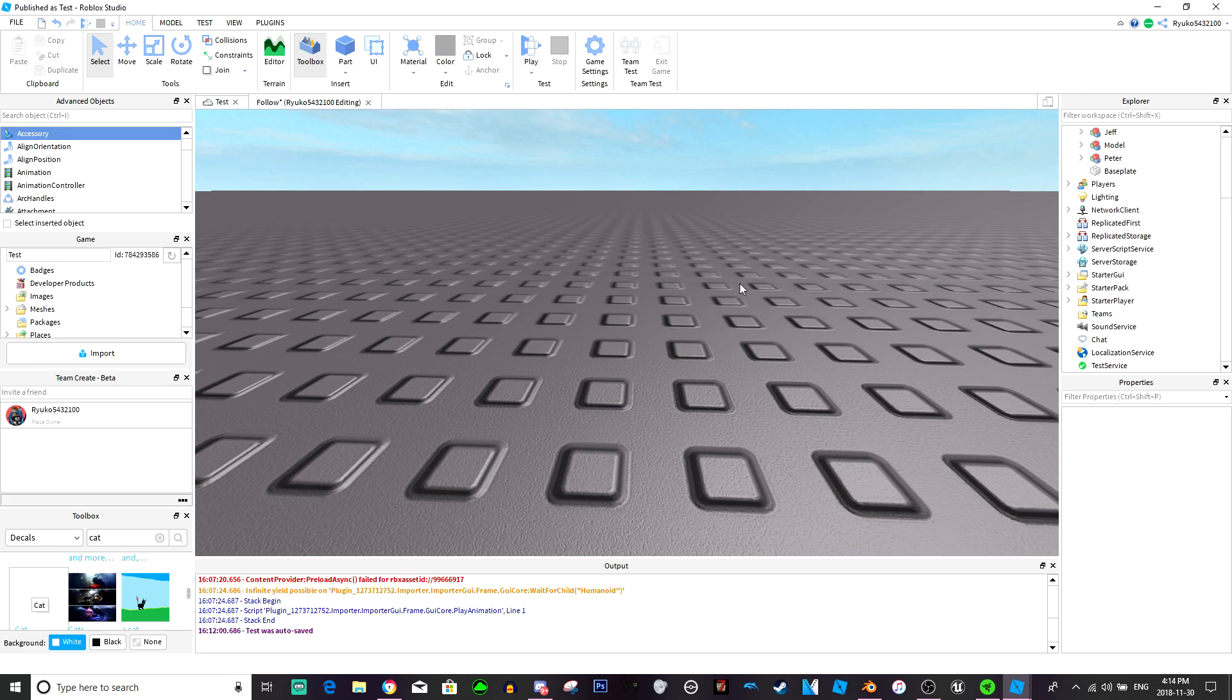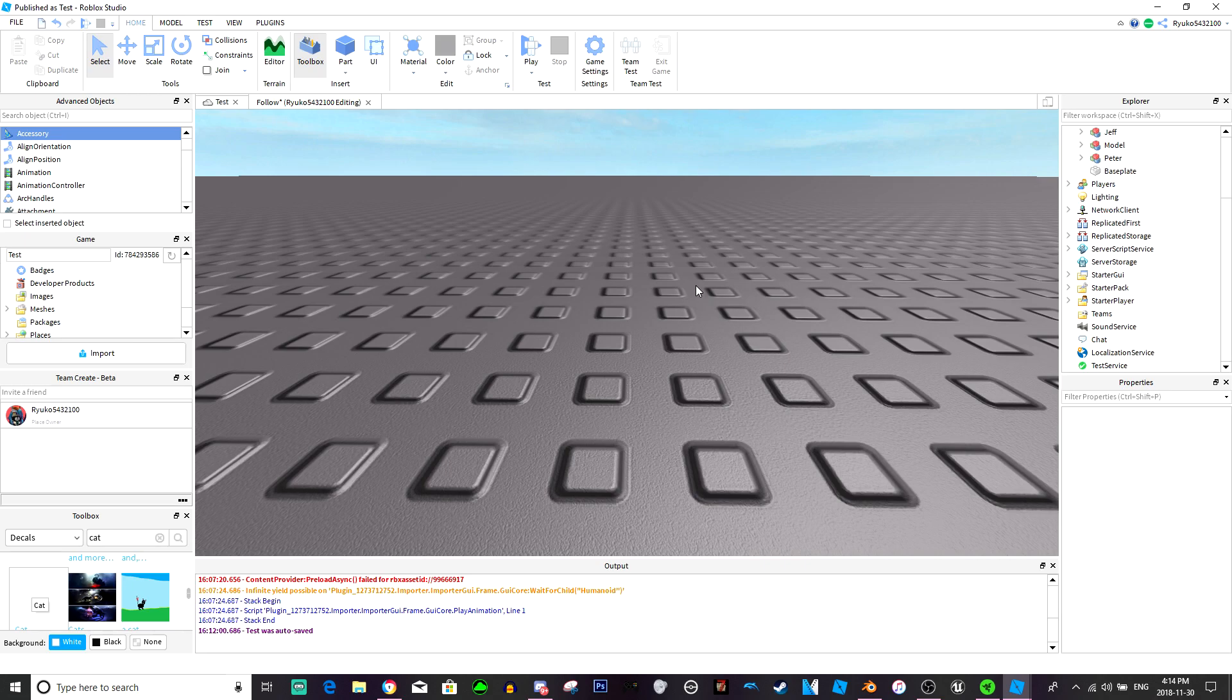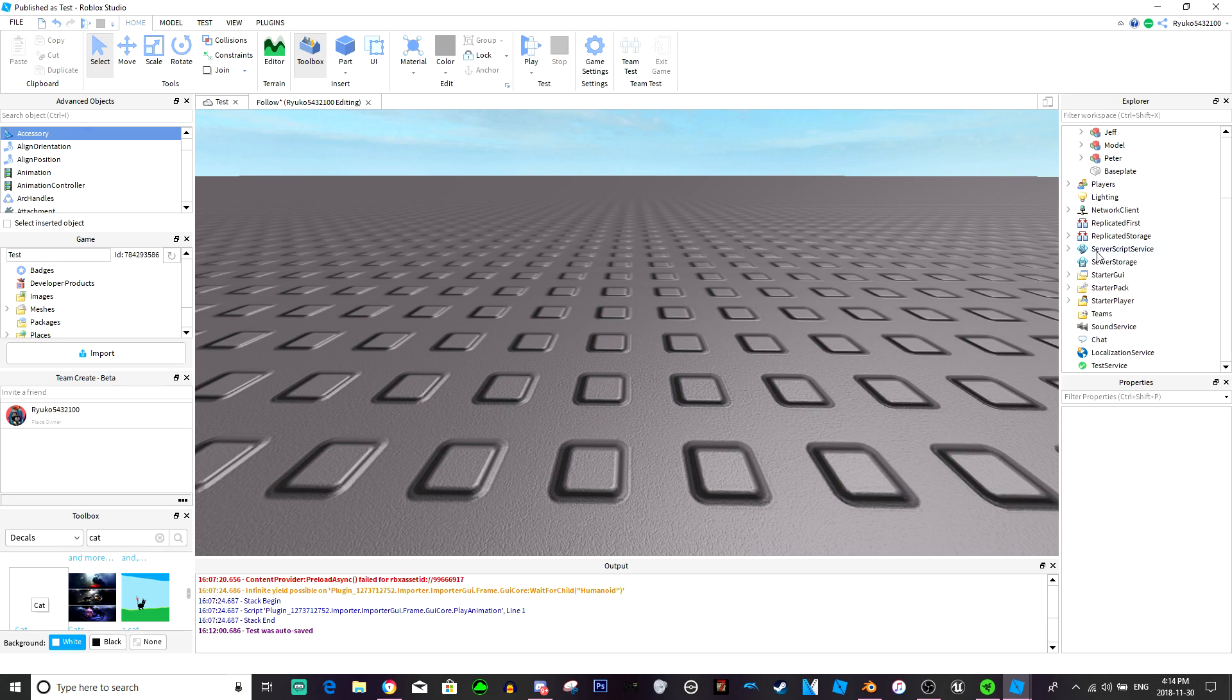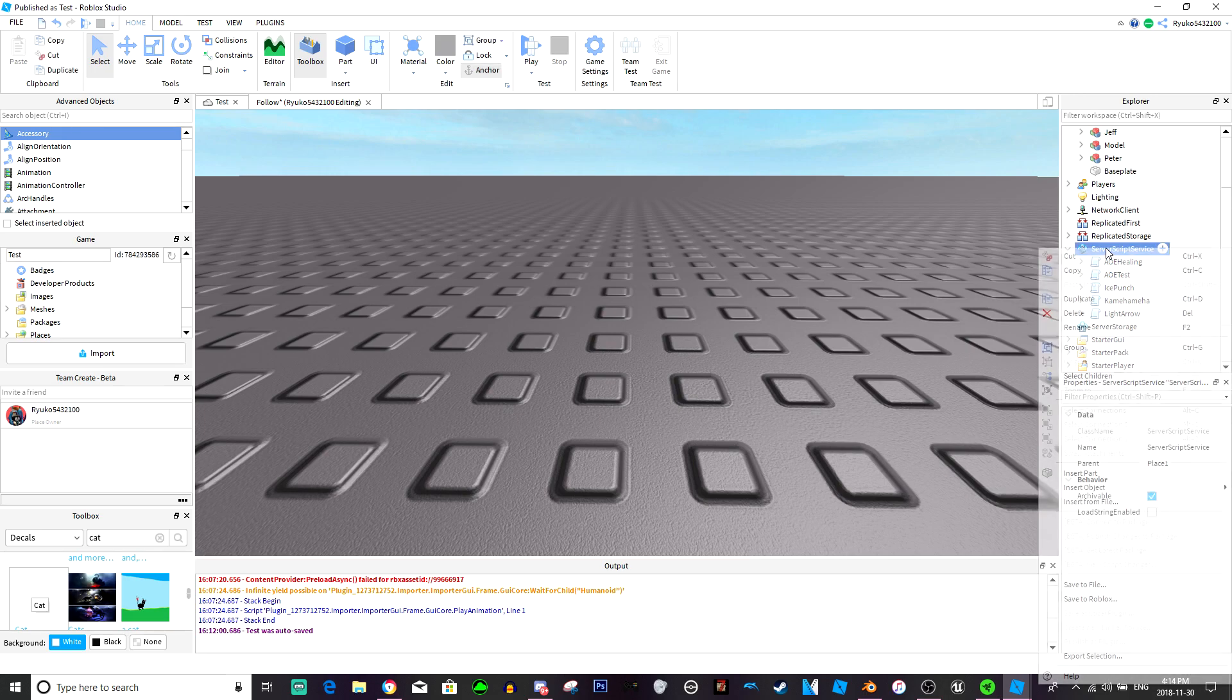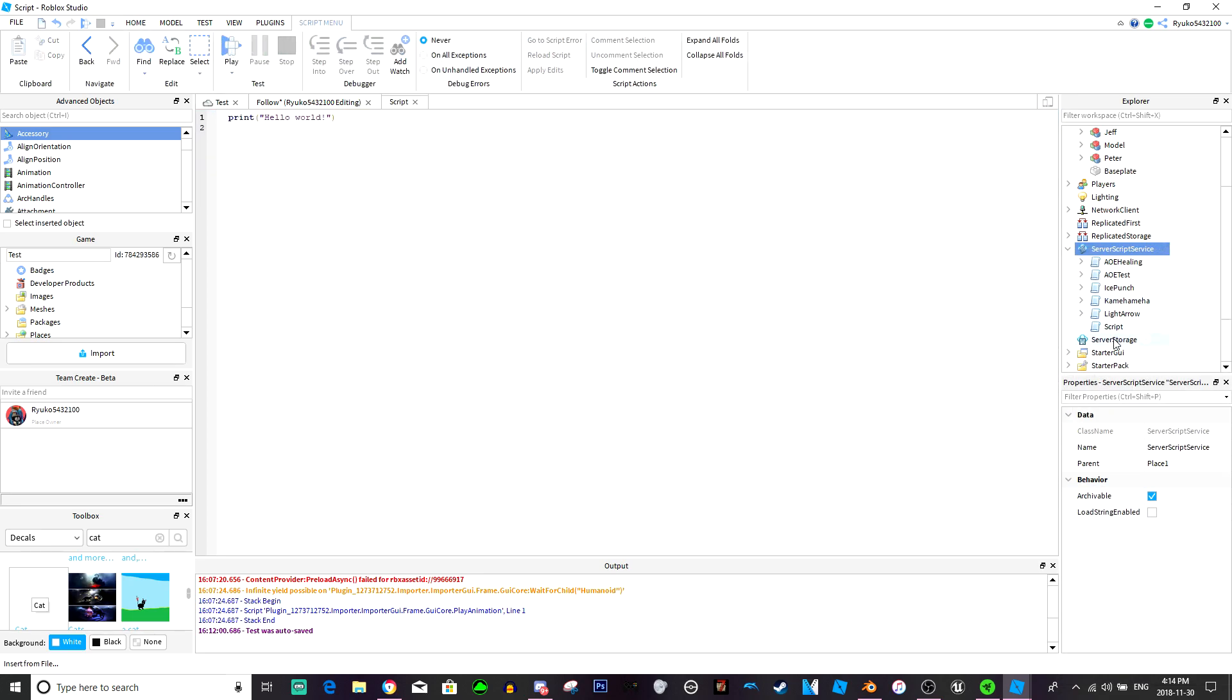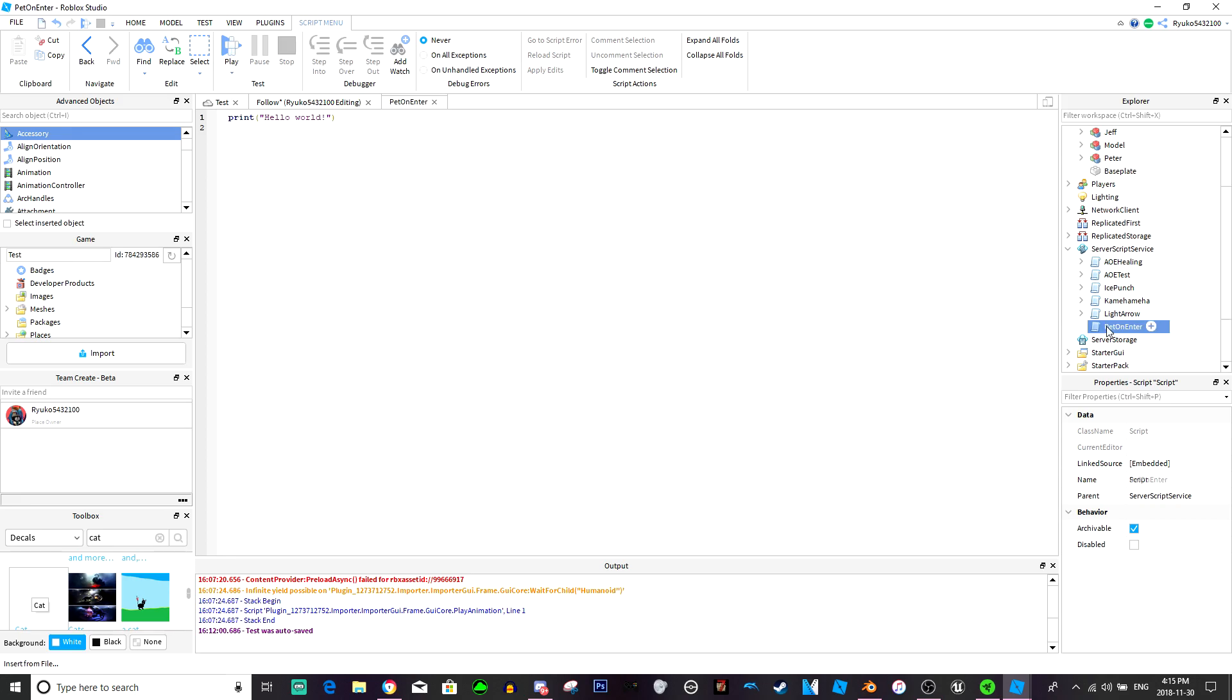I'm trying to think of how I should just quickly do it. Maybe just a GUI. No, maybe I'll just do it on player entered. Yeah, I'm just going to insert a script into server script service. Just name it pet on enter.